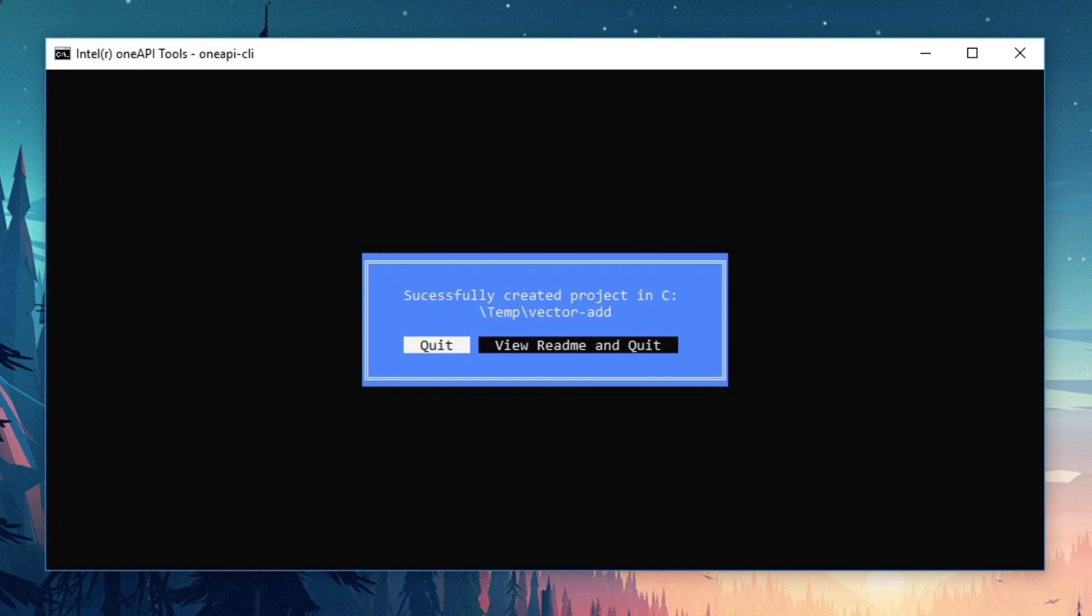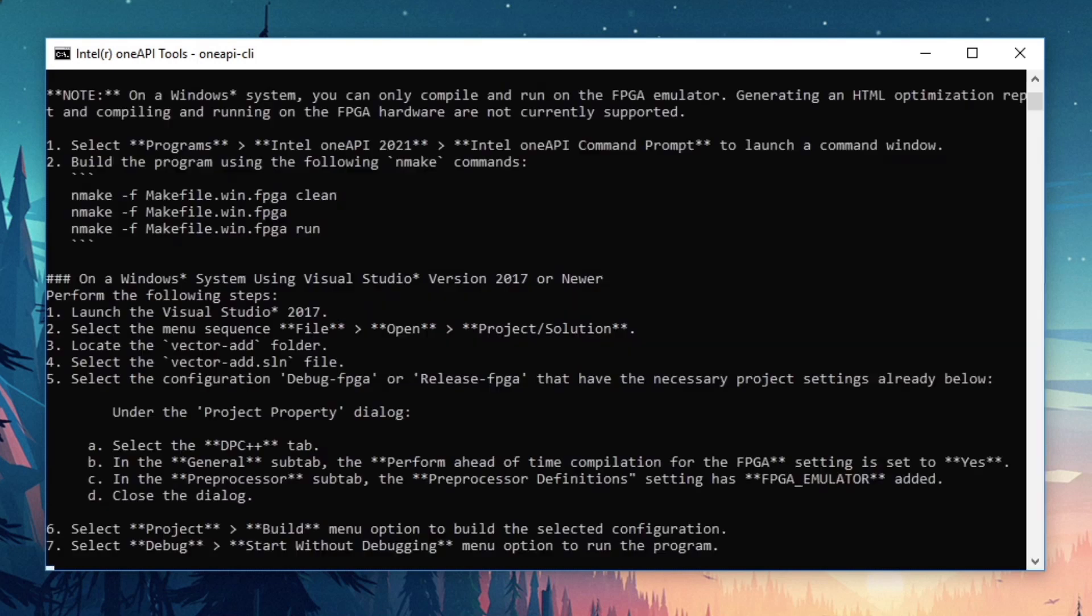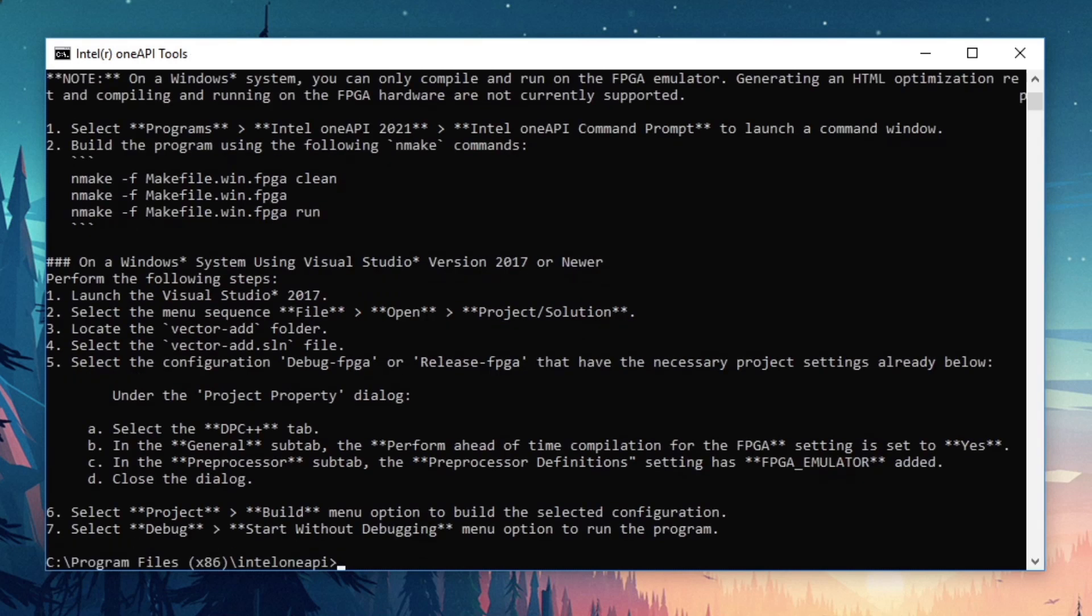I'm now given two choices. I can quit to go back to the command prompt and start working on this project, or I can view the readme file and then quit. I'll tab over to the view readme and quit, and then press enter.